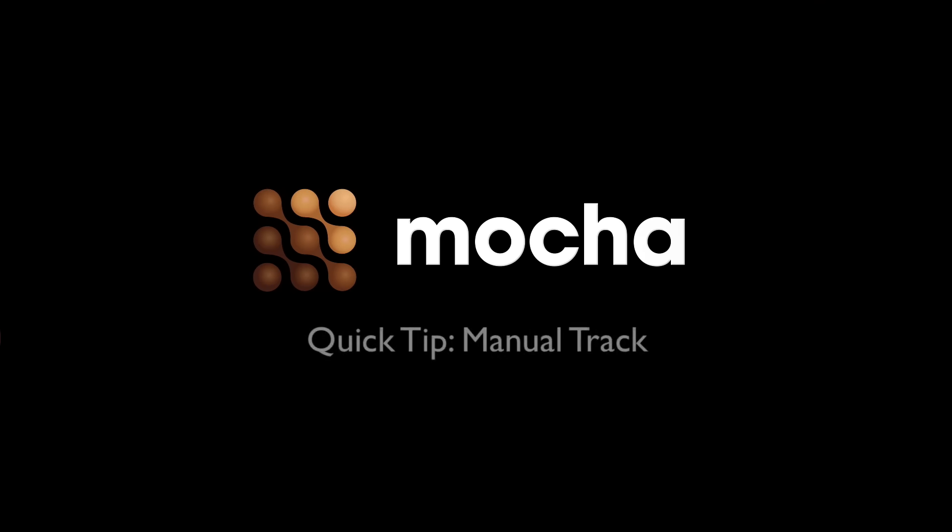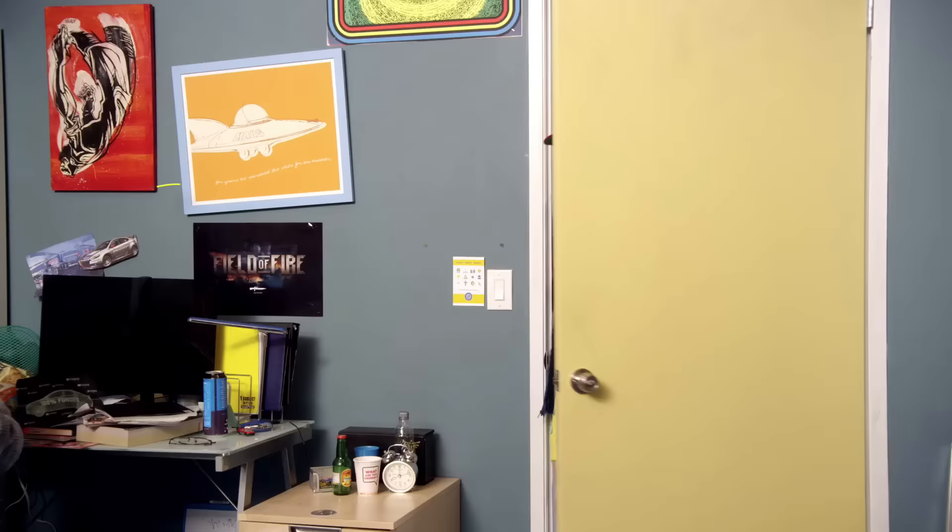Hi, I'm Mary Poplin with Imagineer Systems and today we're going to be going over Manual Track. So what is Manual Track?